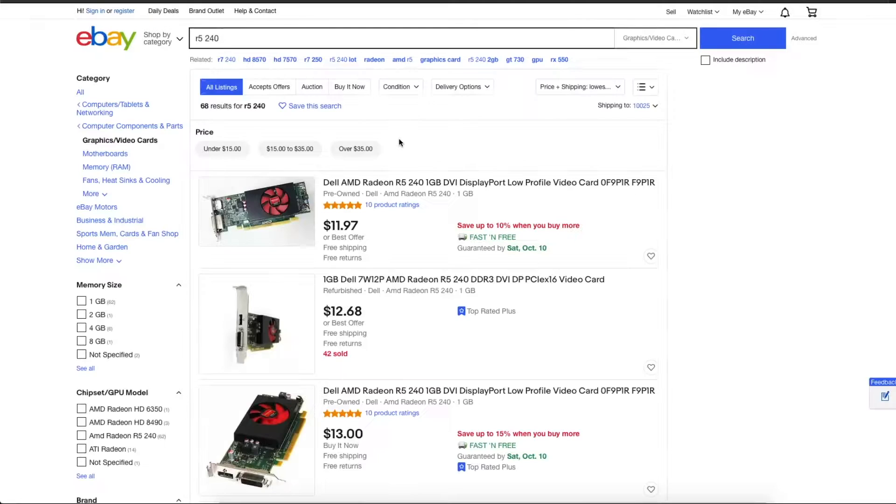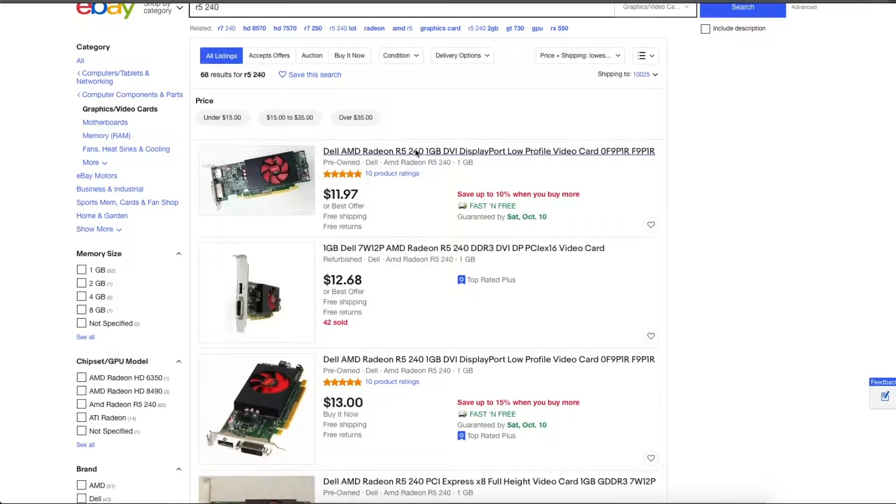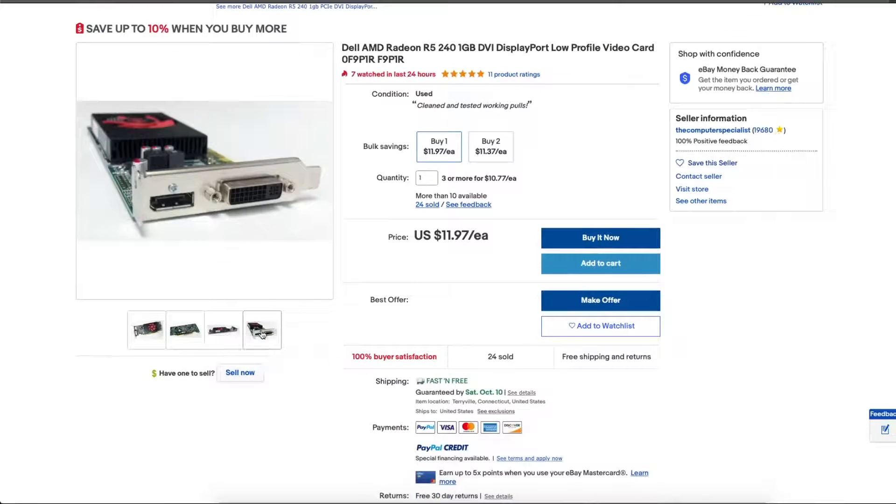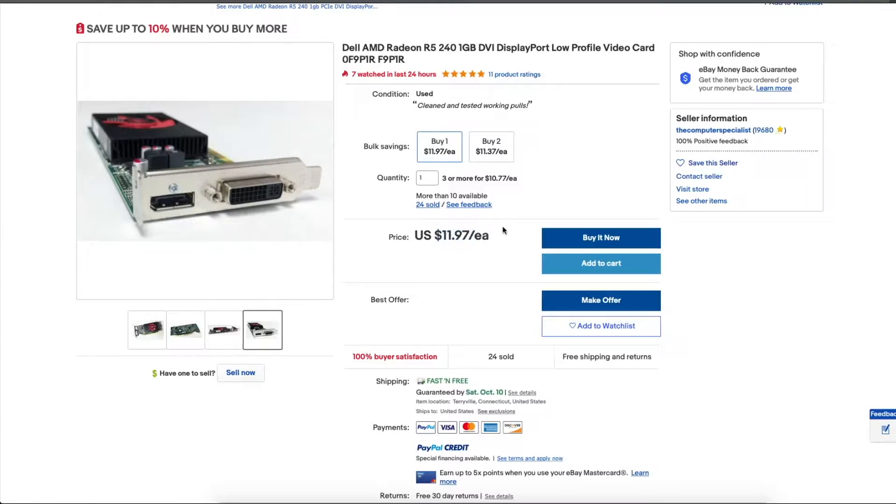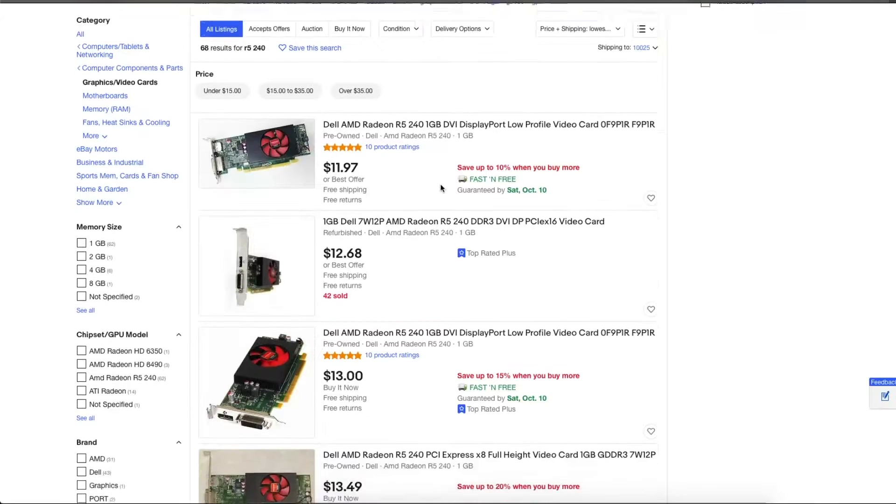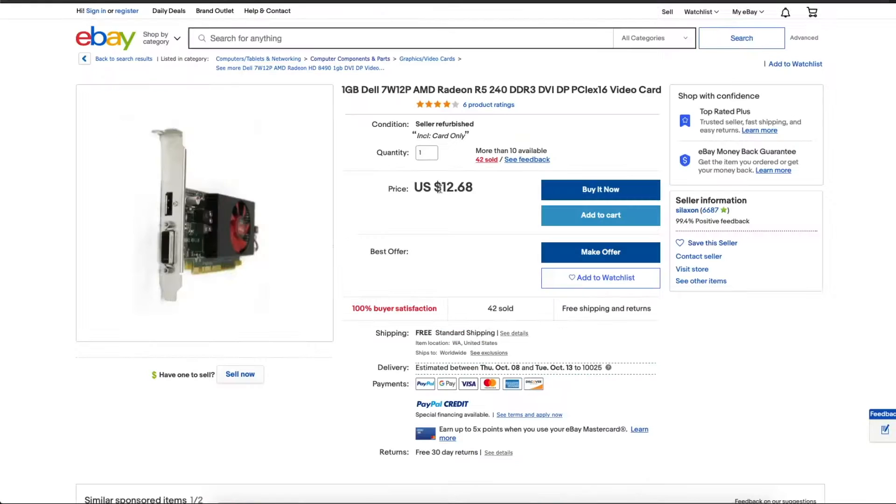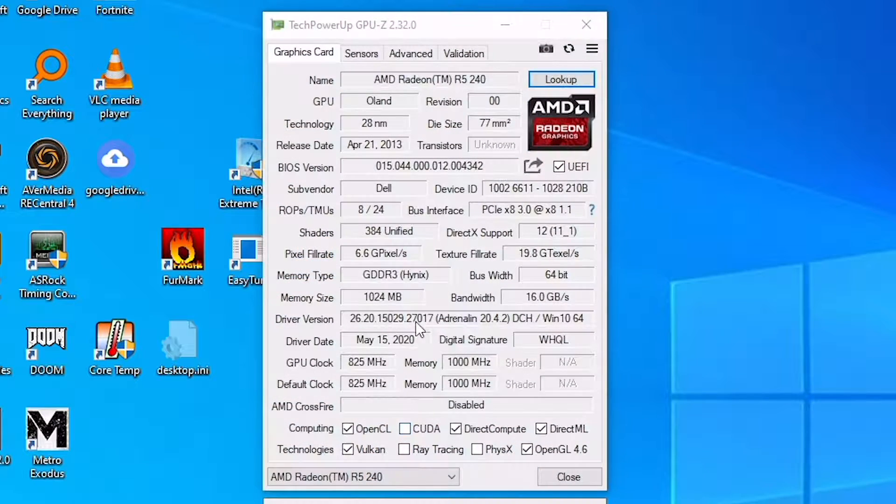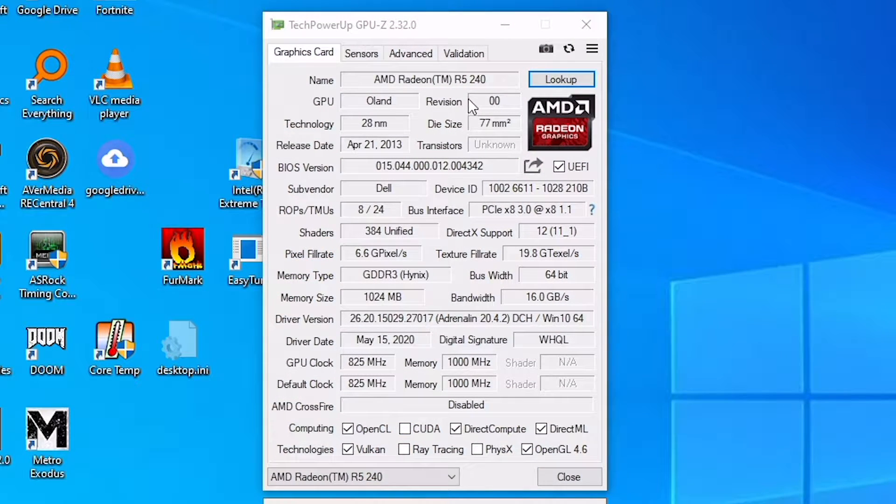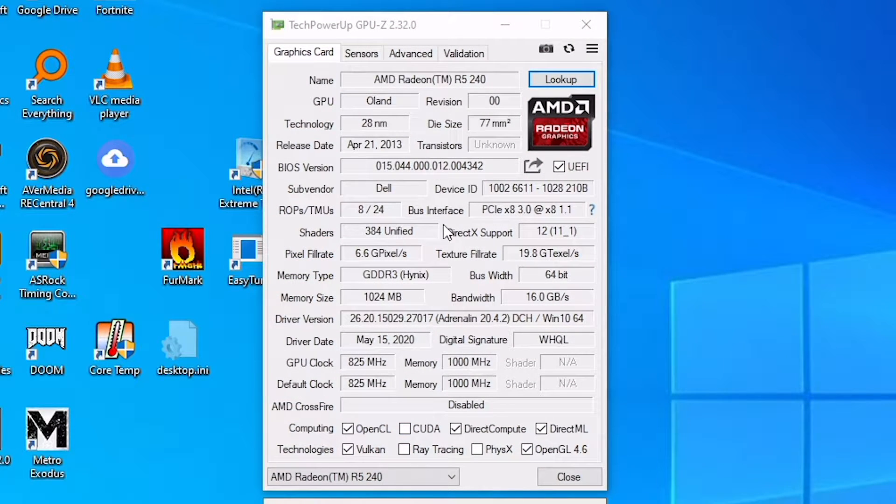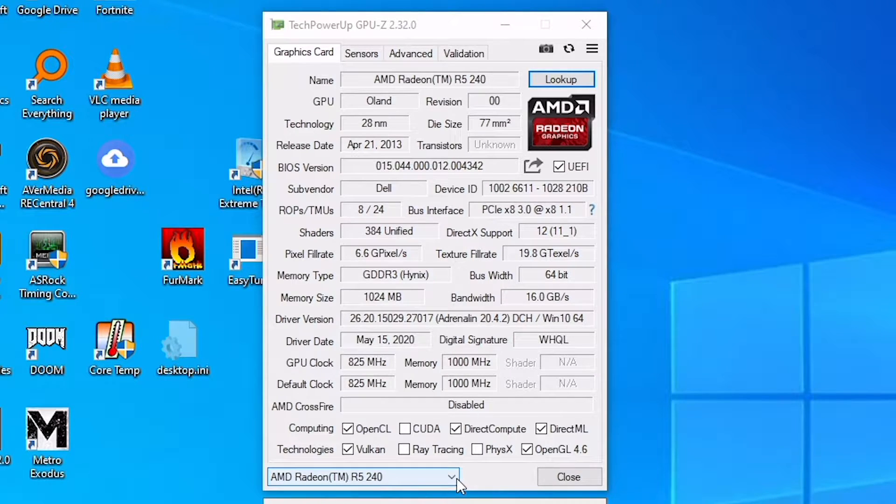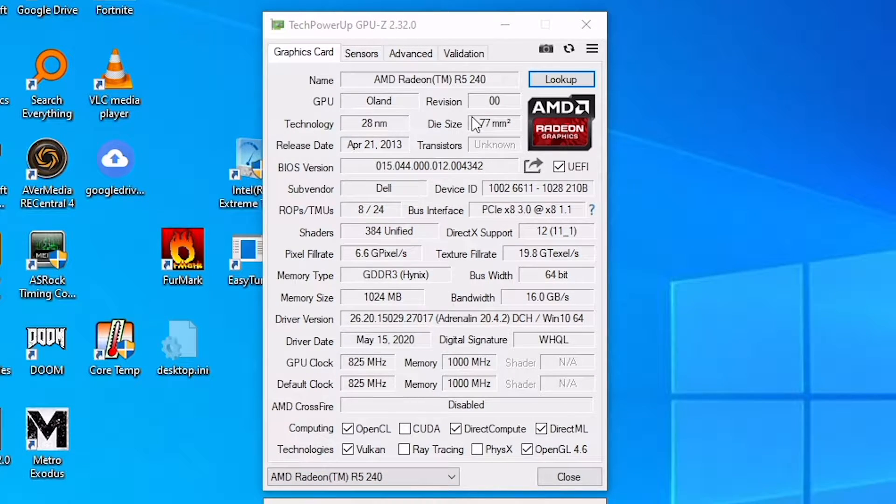But then we came across these: AMD's R5 240s, ripped out of Dell OEM machines. They're built on the relatively modern GCN architecture and they're still supported with new drivers. These are also conveniently available in single-slot half-height or full-height variants, so here's ours.